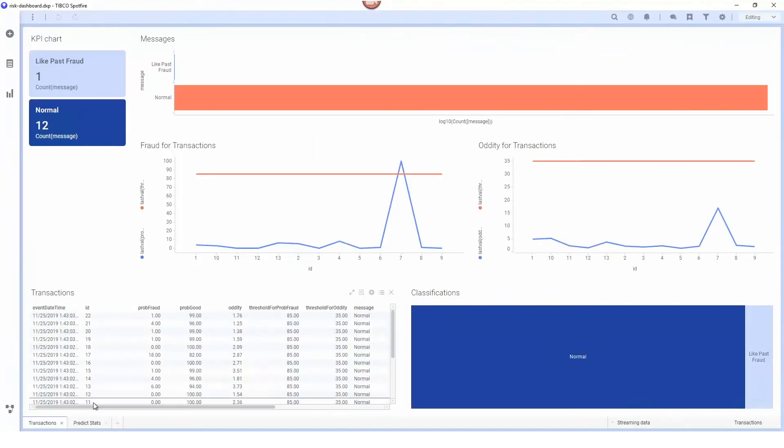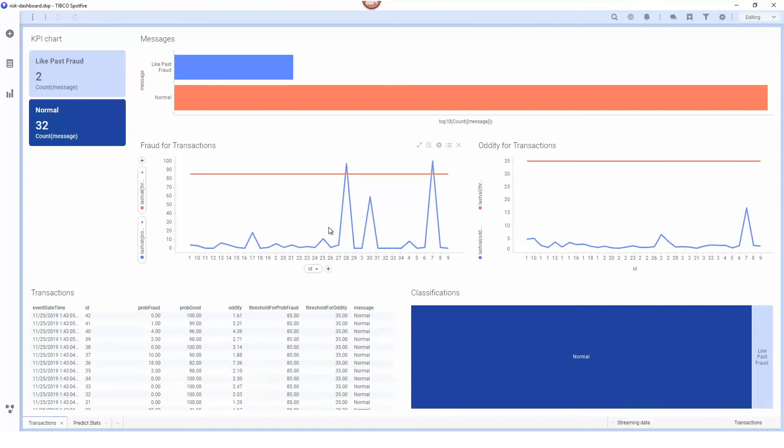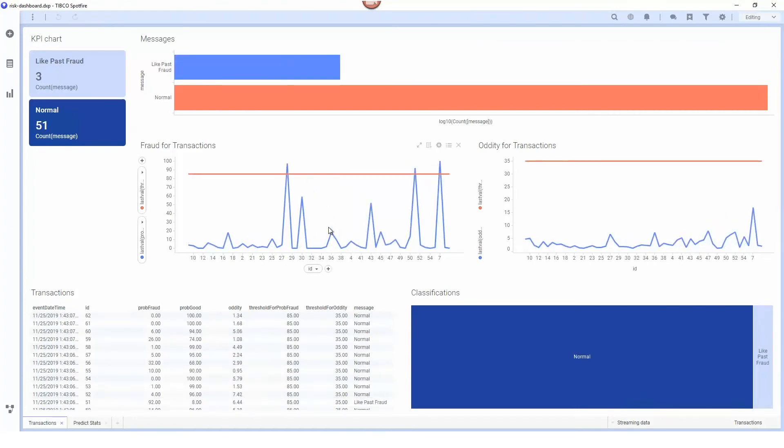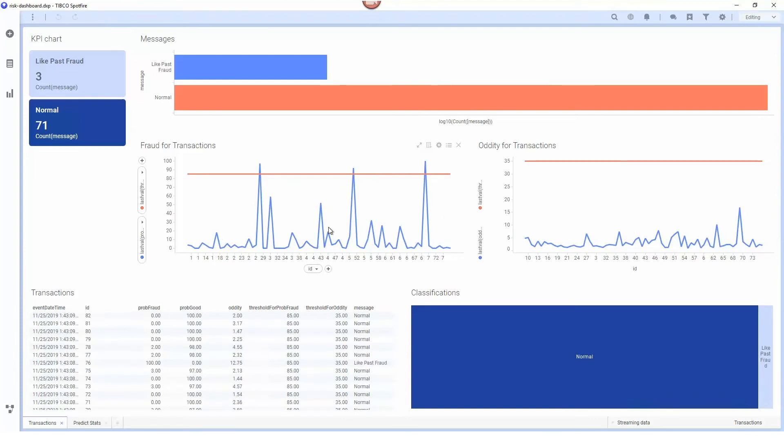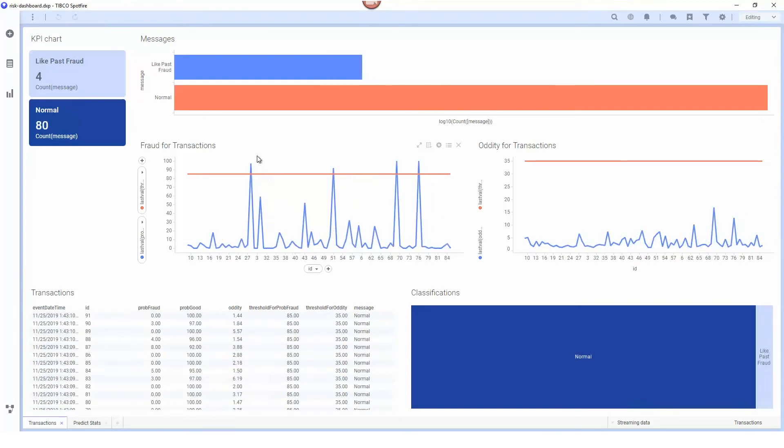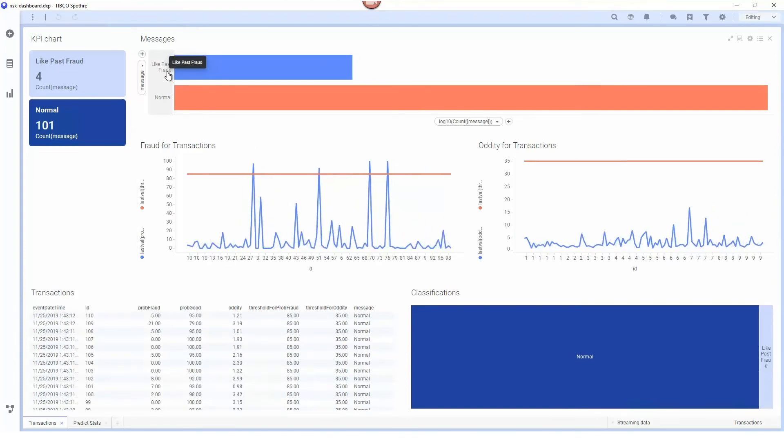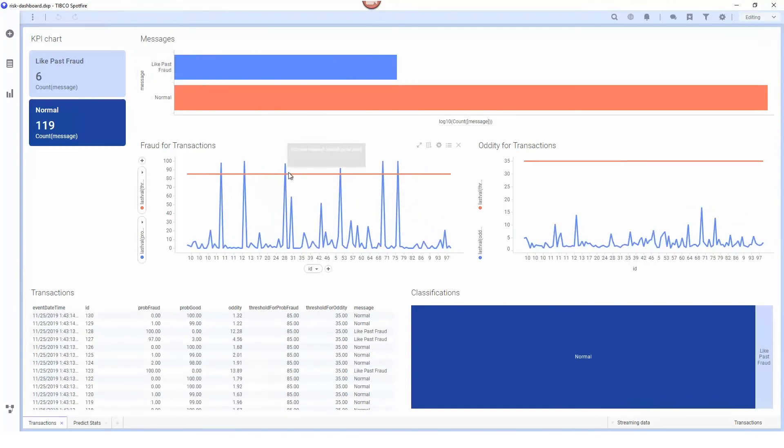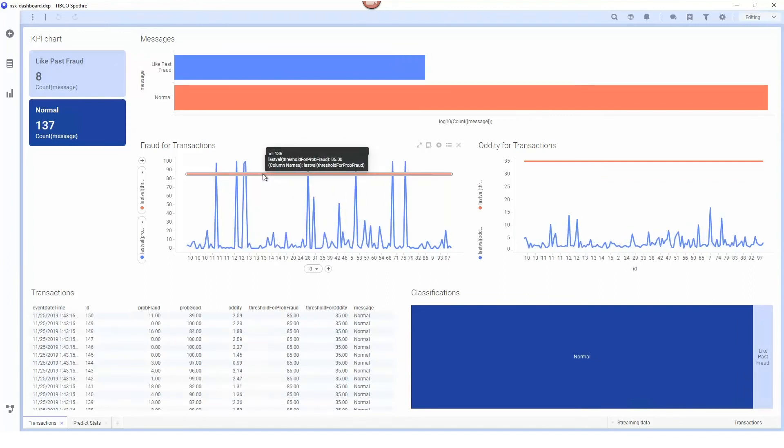I have a live dashboard here and we can look at those transactions as they flow through the system. You can see here we have some transactions being marked as like past fraud because they're exceeding the threshold of 0.85.